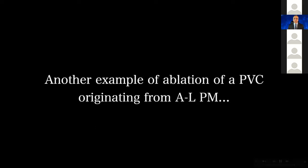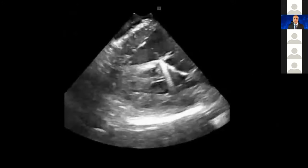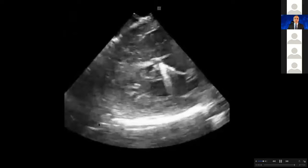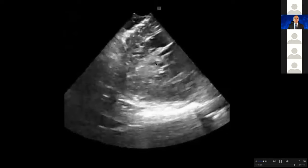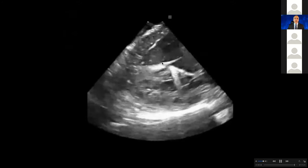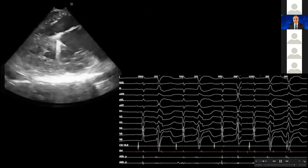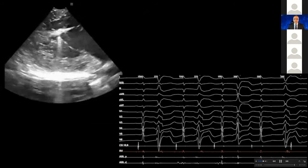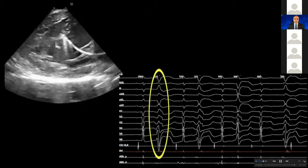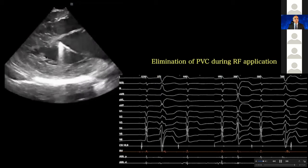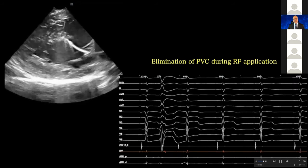Another example of ablation of a PVC originating from the anterolateral papillary muscle. You can appreciate that this patient is in ventricular bigeminy. You can see the junction of the chordae and the papillary muscle — the PVC is coming from here. I have gone antegrade, and here you can appreciate that this is that very PVC. In V1 and V2 there is an M shape, and leads 2, 3, AVF are positive, so this was coming from this very spot. We had very good contact.